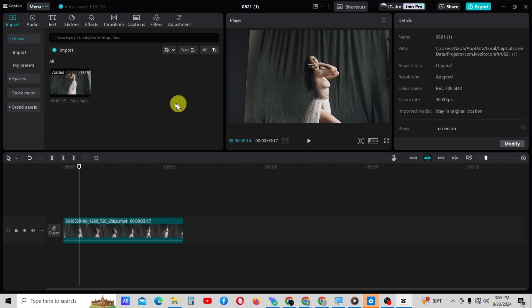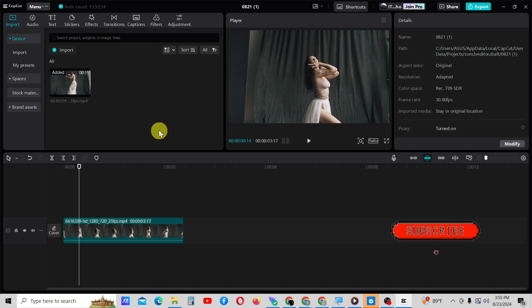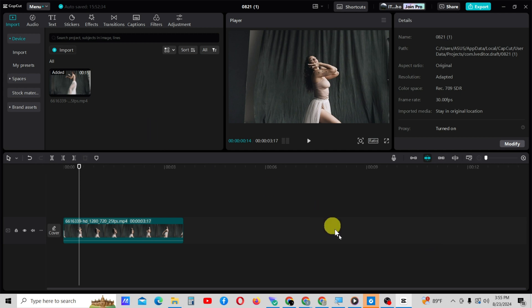Before we start the lesson, I suggest you to try this practical by downloading the same sample video using the resource link provided in the video description.